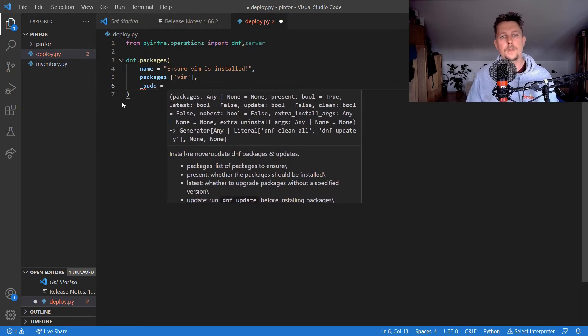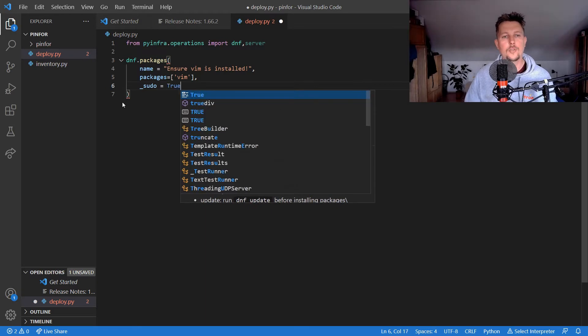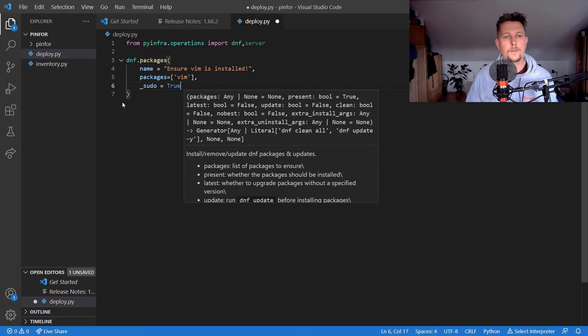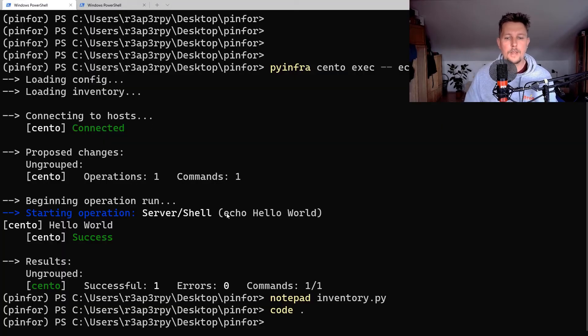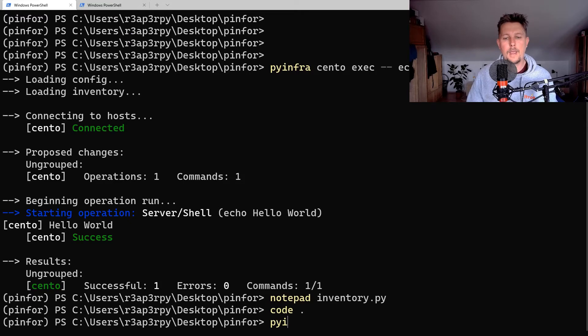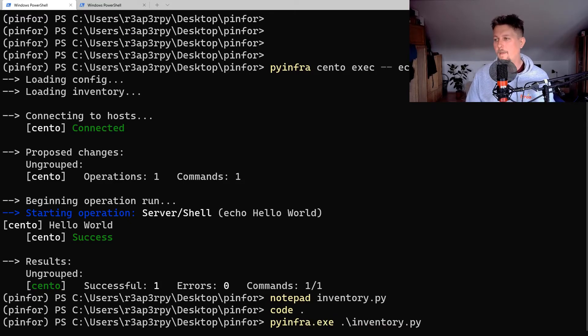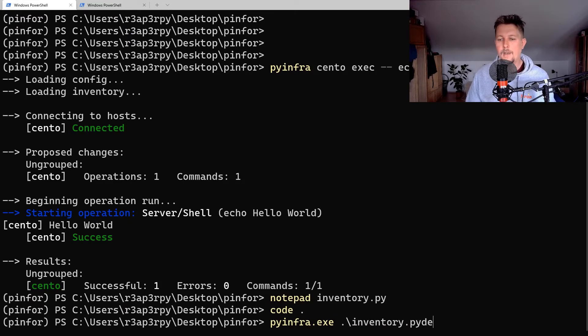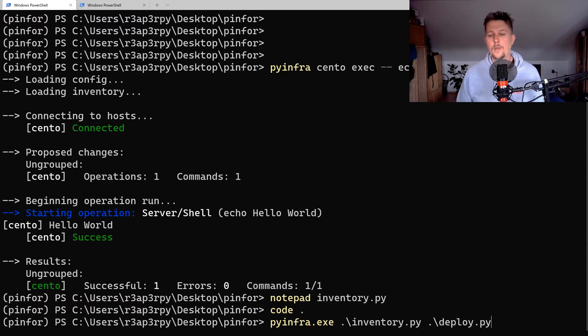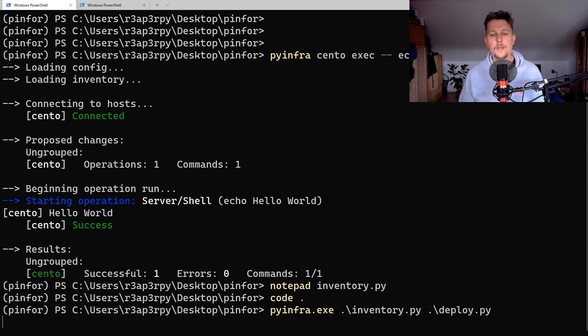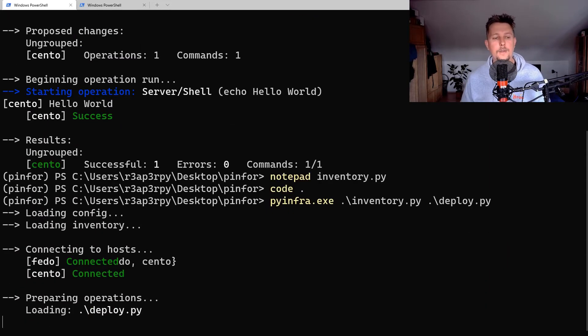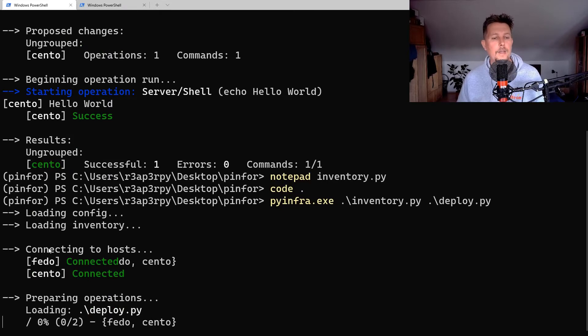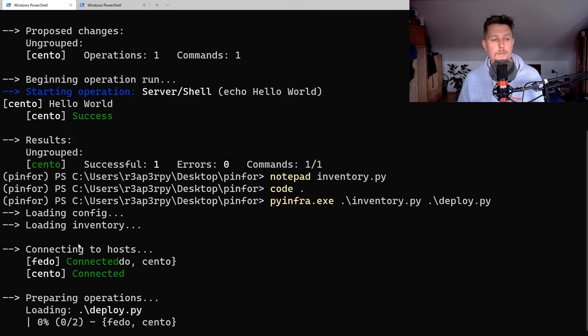Now what I can do is say pyinfra, I have this inventory and I have the deploy.py, and please go ahead and execute it. Currently we have connected to two hosts, one is the Fedora and the other is the CentOS.